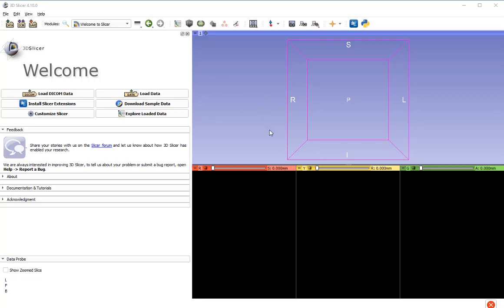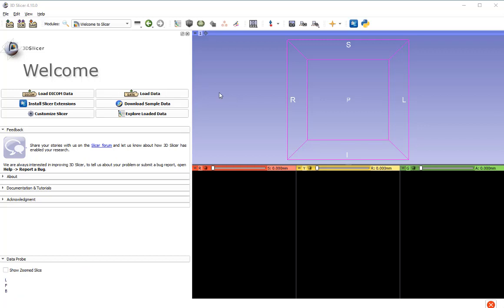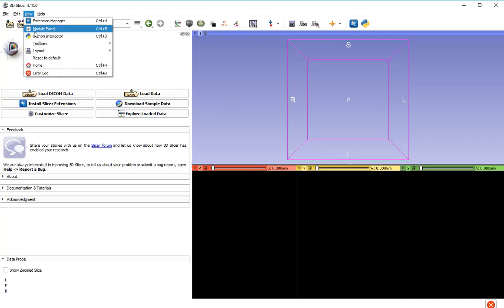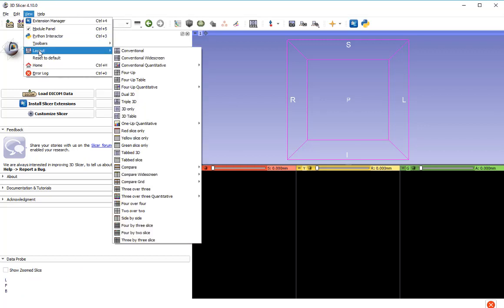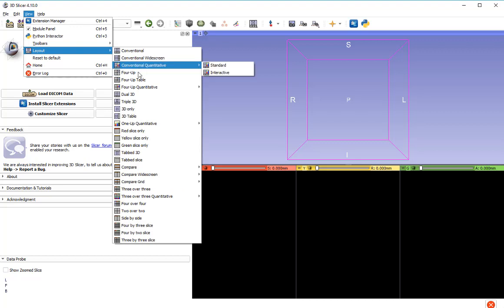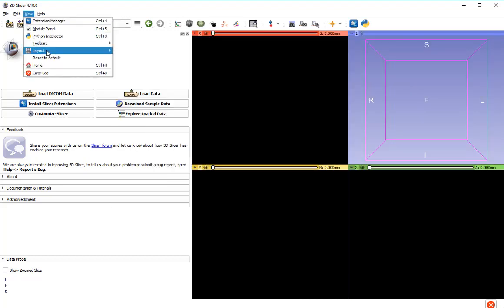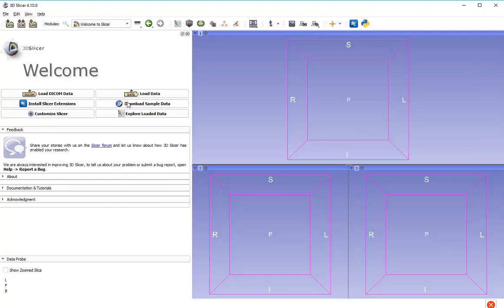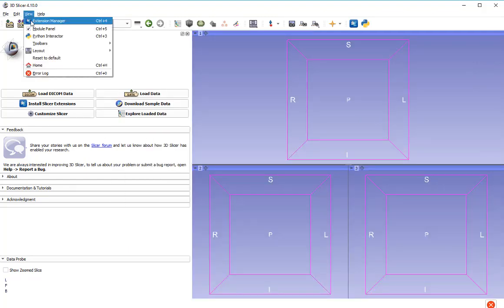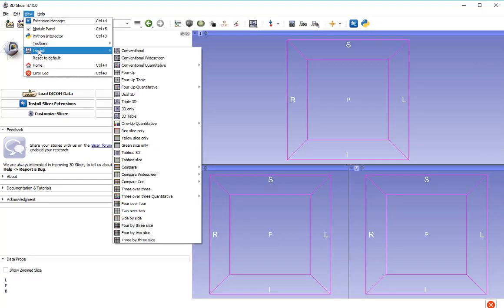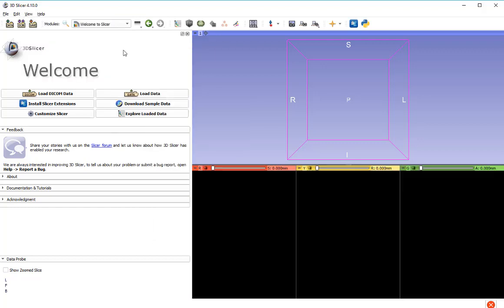Before beginning, you need to decide how you want these windows displayed. This window here is the 3D window and here are three orthogonal slice windows. There's a layout option in the view menu which allows you to try different types of viewing. I'm going to go with conventional to begin with. You can choose whatever you like.